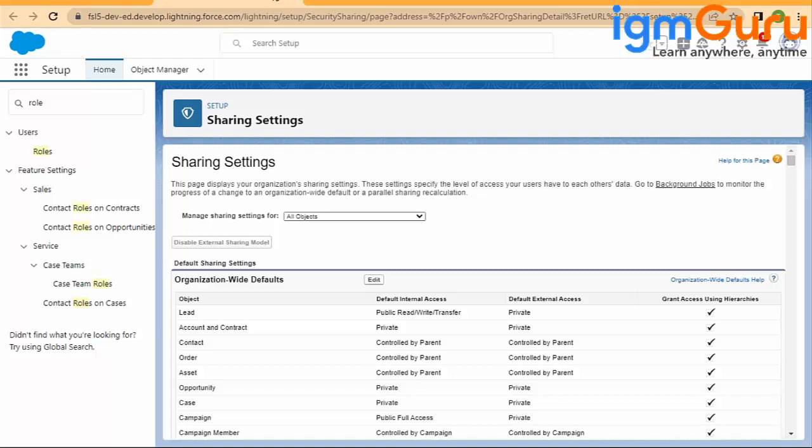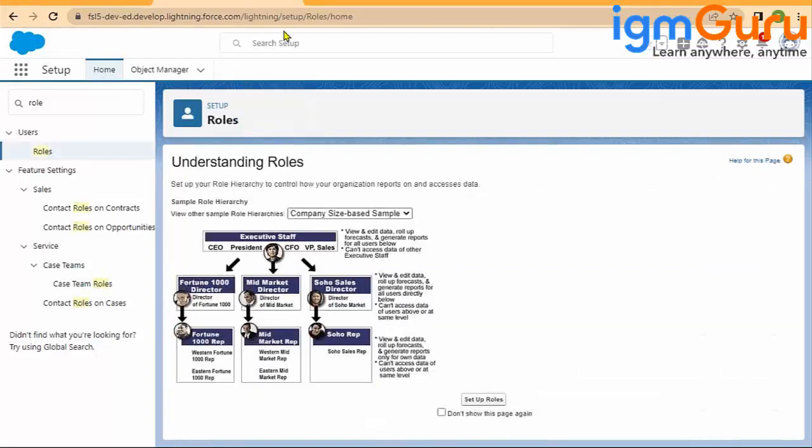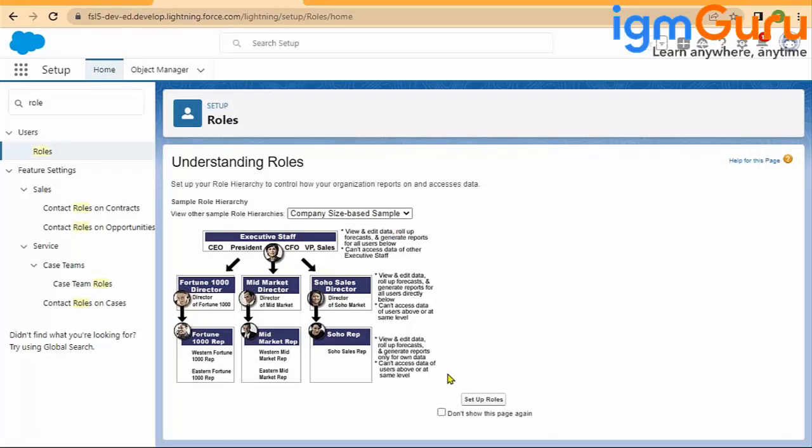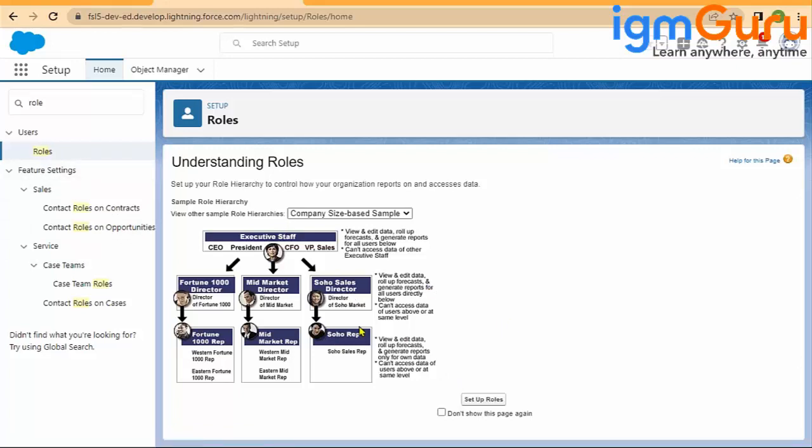Typically, most of the time we are using company site-based samples, which is basically the way the company is managing their hierarchies. We can use the same way so we do not have to realign the roles. Here you will just come, type the roles, and under this you will select the company size-based samples.